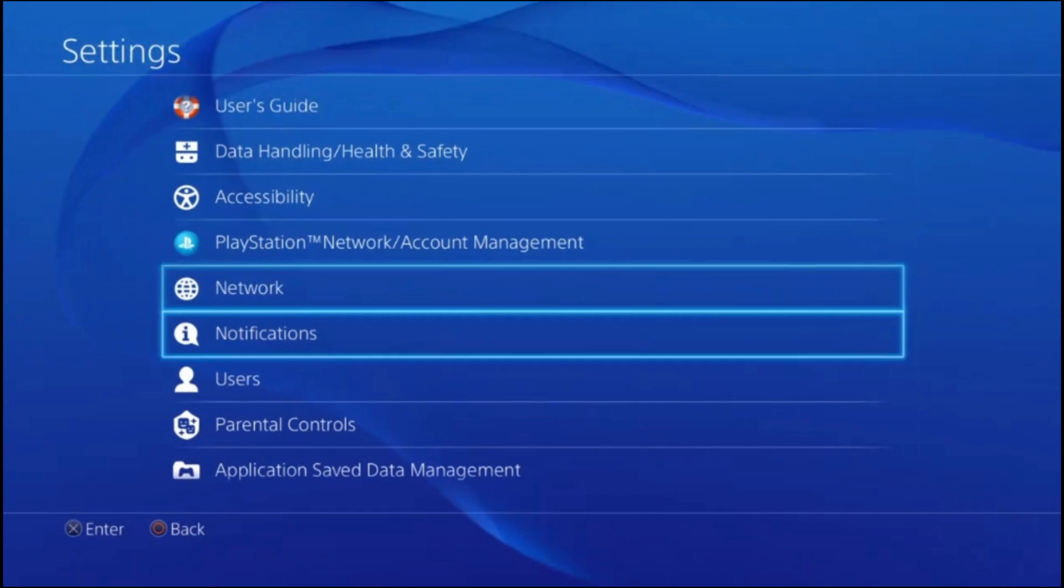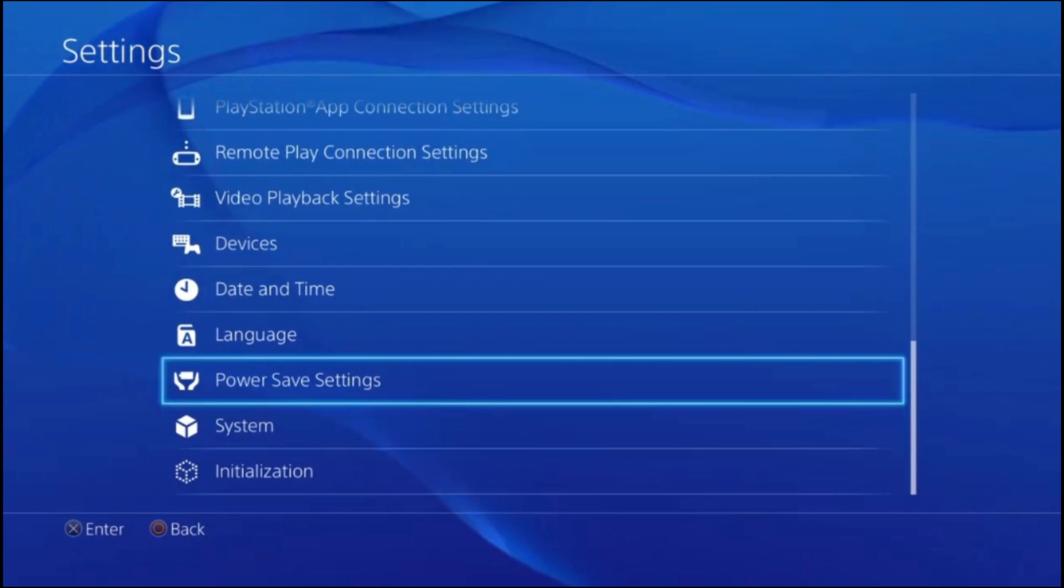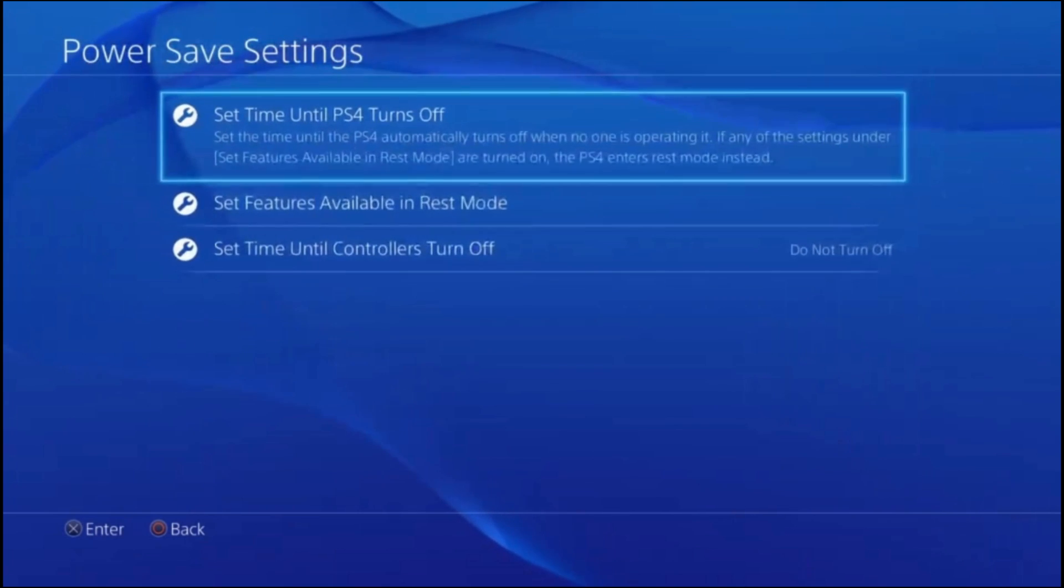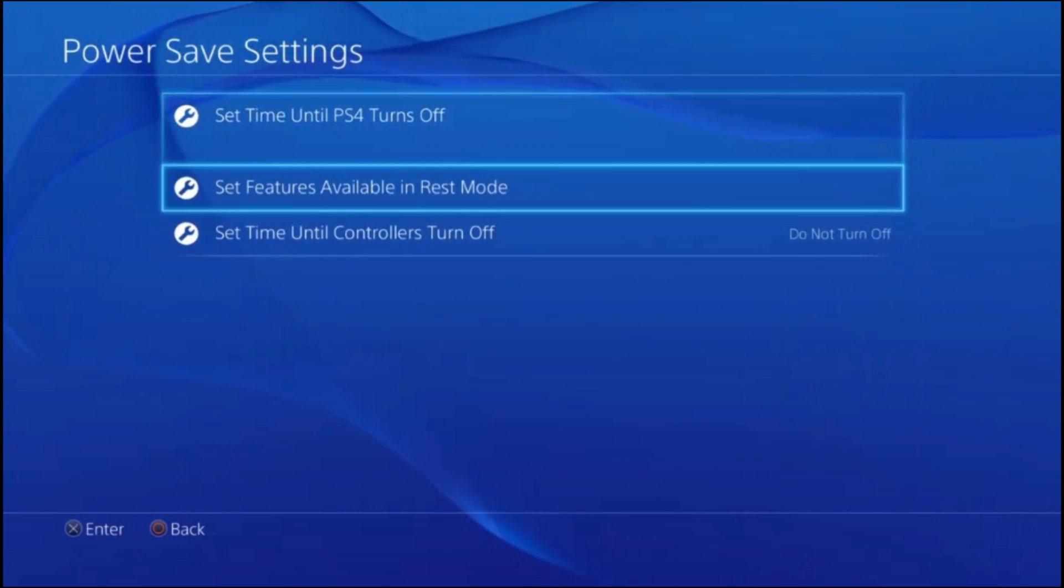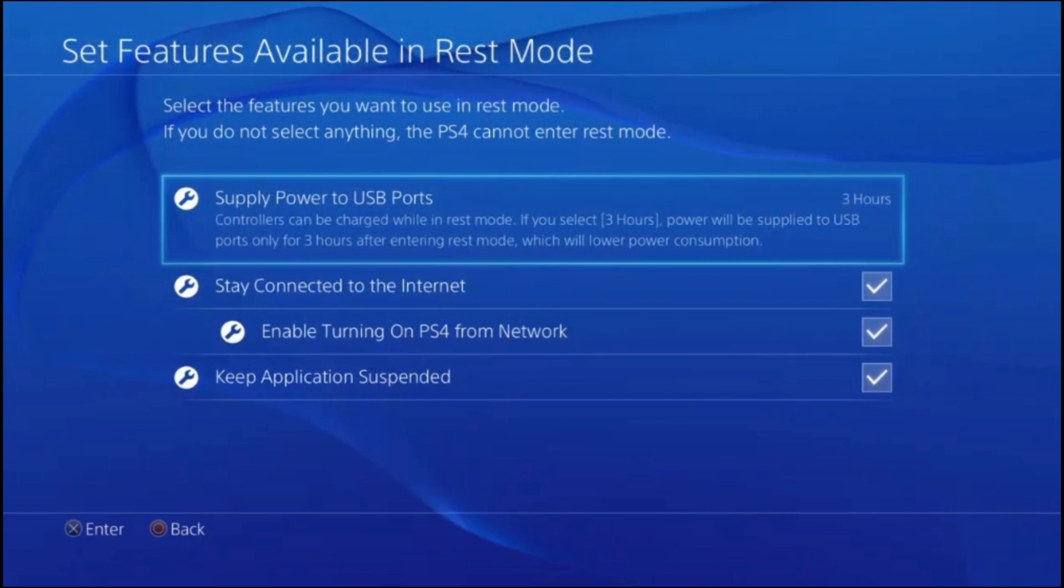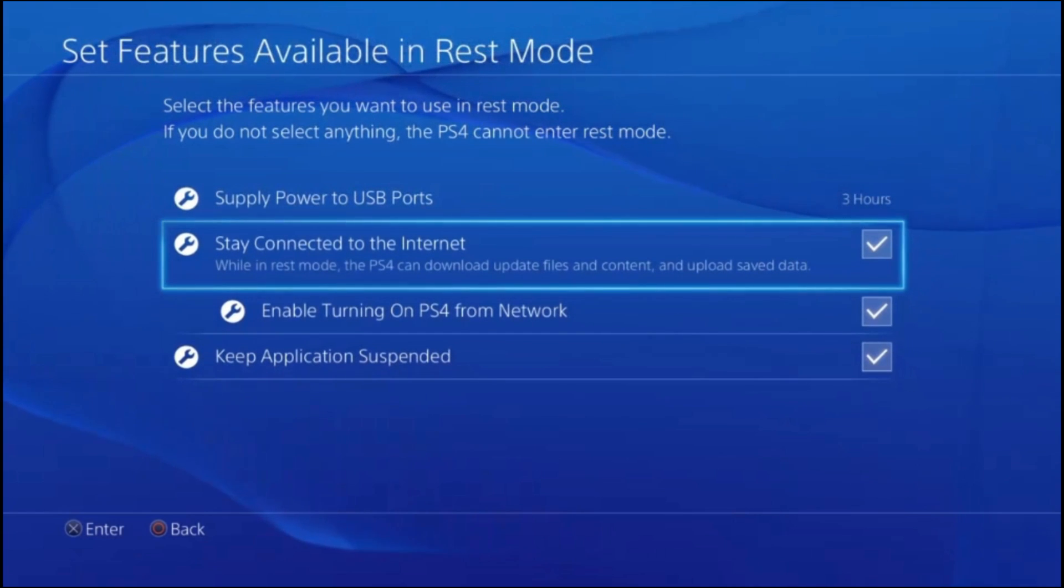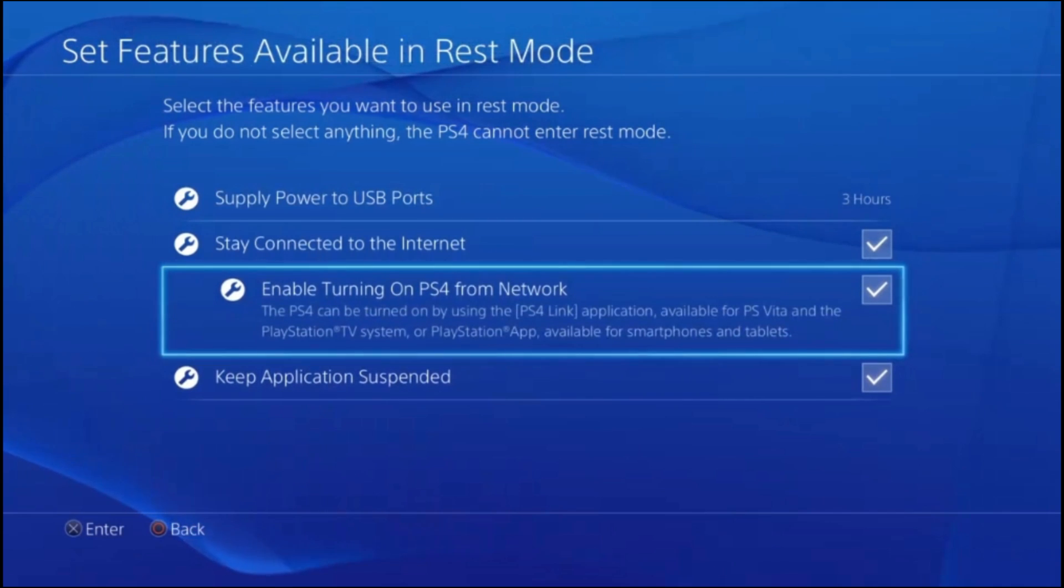Set features available in rest mode and make sure that these first two checkboxes are marked. Stay connected to the internet and enable turning on PS4 from network. That handles everything from the PS4 side, so from here we're going to go to the PC.